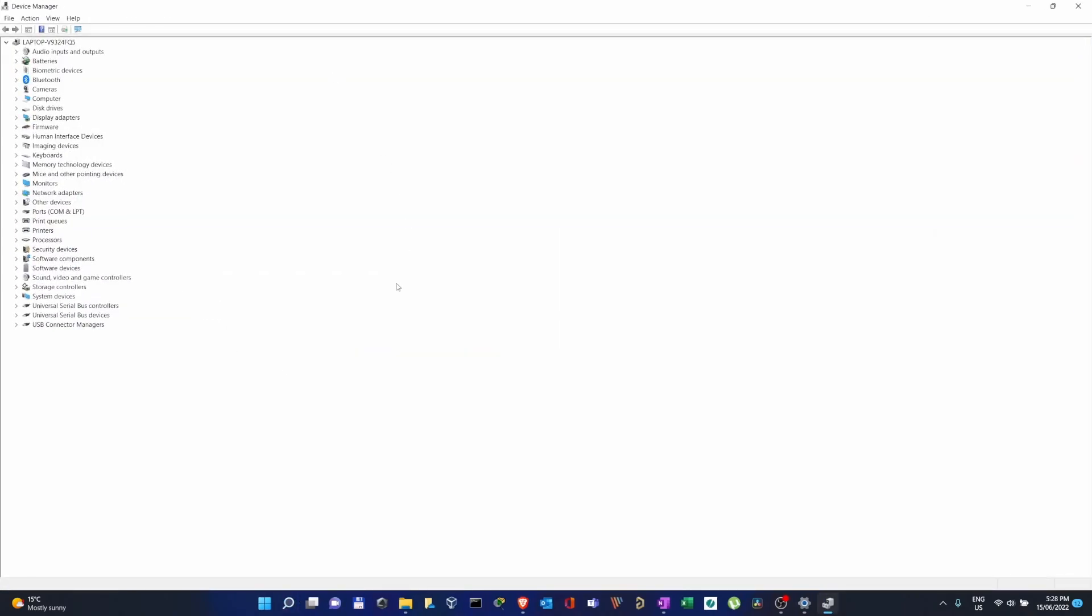Once we are in Device Manager, we usually try to find devices which are not there. For me, a few times it happened with the COM ports - I had to manually set up a port but there wasn't any port available to configure.